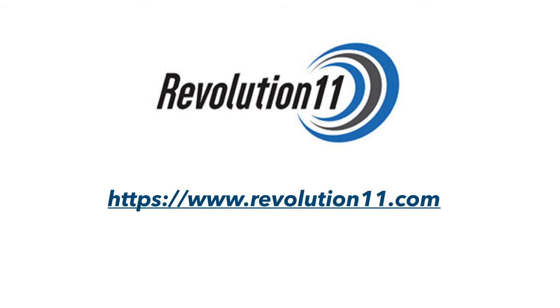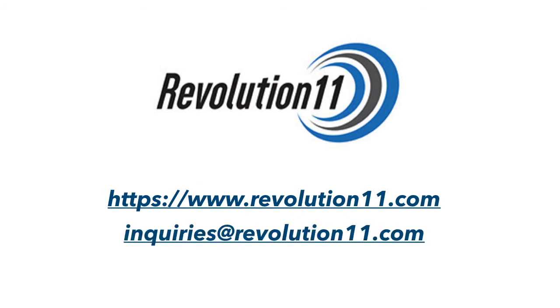Do you need help getting started with the cloud or IoT? Contact Revolution 11. We'd love to chat.